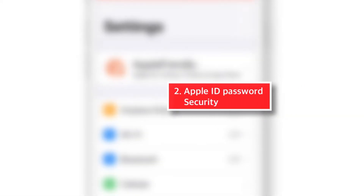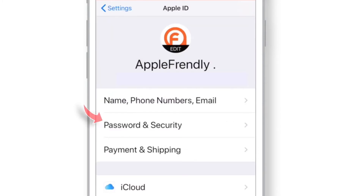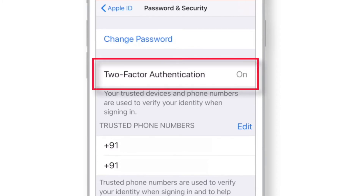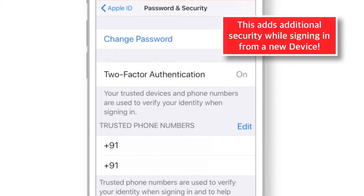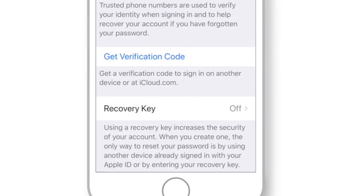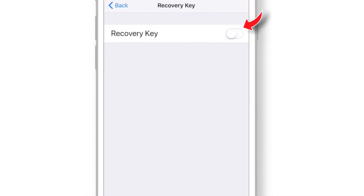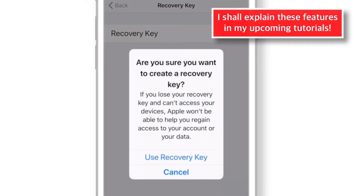Now let's look at settings related to your Apple ID password. Tap on your name in Settings and select Password & Security. Make sure that Two-Factor Authentication is ON and that trusted devices and phone numbers are listed — this adds an additional layer of security every time you log in. If you wish, you can also set a recovery key for your Apple ID for additional security.